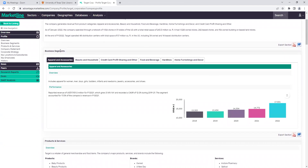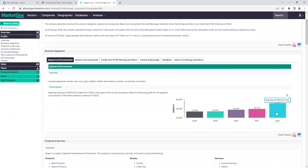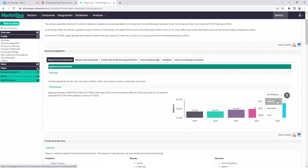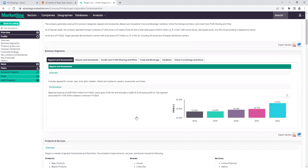Looking at the profile, we've got business segments, products and services, company statement, corporate strategy, key locations and subsidiaries, key employees, and the history of the company. That's very important and more detailed data than we've gotten so far. What's really nice about MarketLine is that each of these graphs and visuals is interactive. You can click on any of them, hover over them, and they encourage you to download these graphics. Just make sure you cite your sources — you can download them as different types of files, save to your device, or print. They want their data to be shareable and usable in the best way possible.